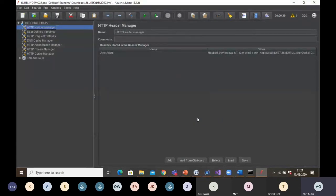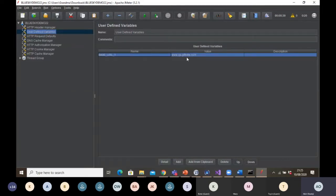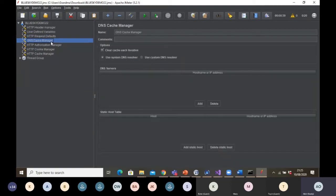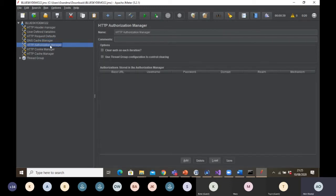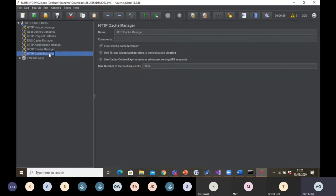BlazeMeter has done all the work for you — all the parameterization, all the HTTP requests. You can see it has added an HTTP Header Manager, User Defined Variables, and it has parameterized my URL. Instead of typing qa.grippery.com every time, it uses the variable 'base_url_1.' It also added HTTP Request Defaults, Cache Manager, and HTTP Authorization Manager.